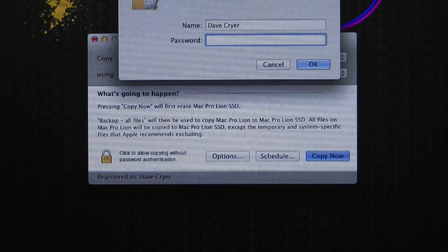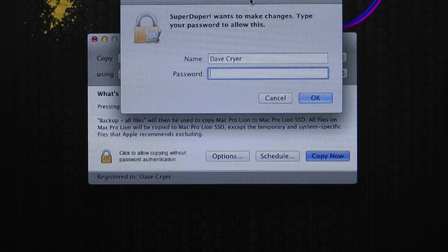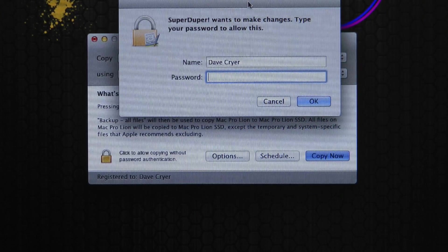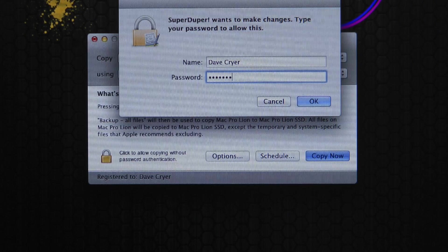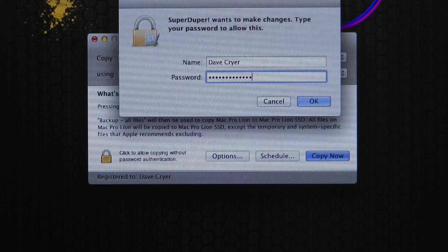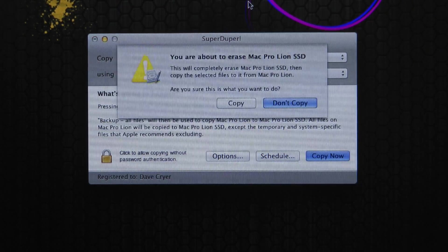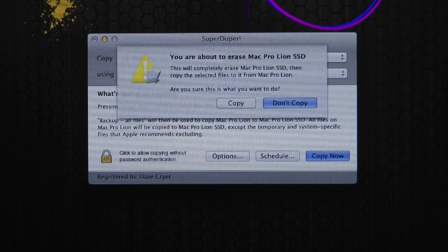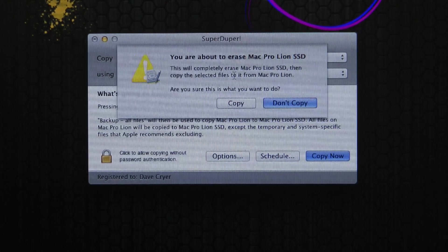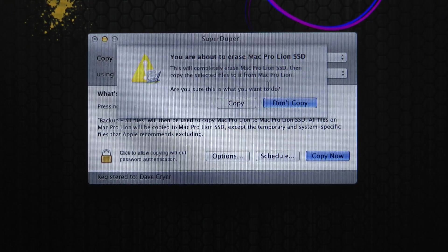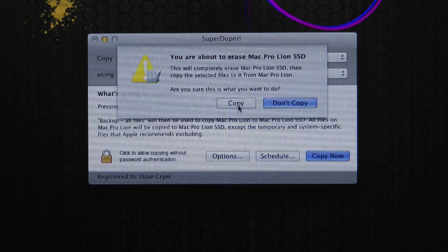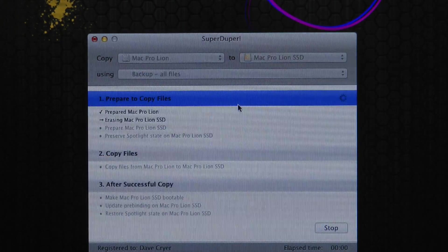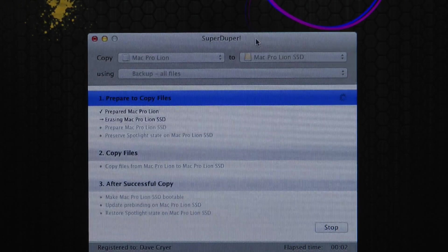And then we're going to click Copy now. It gives me a warning that it wants to make changes. So I've got to type in my password. So I'm going to type that in. And click OK. And it's giving me one last opportunity. Are you sure? Because this will completely erase Mac Pro Lion SSD. So select Copy. We're going to do the Copy. And there it goes. It's up and away.